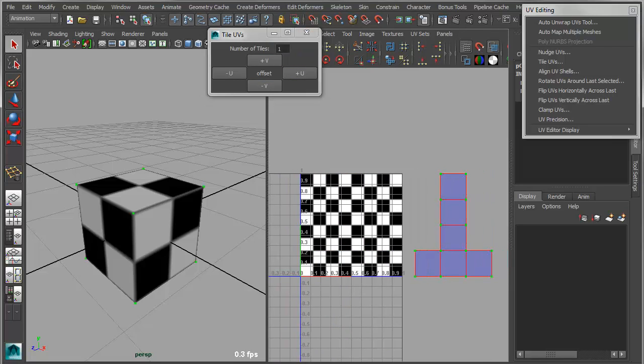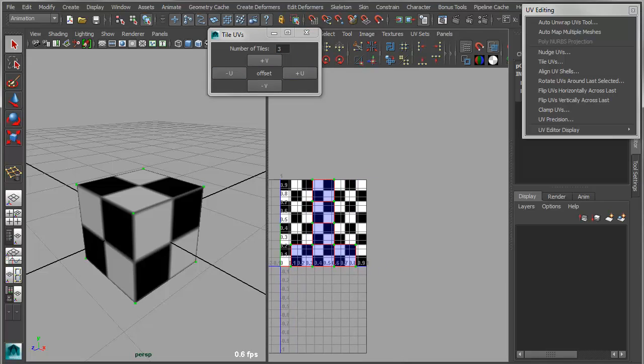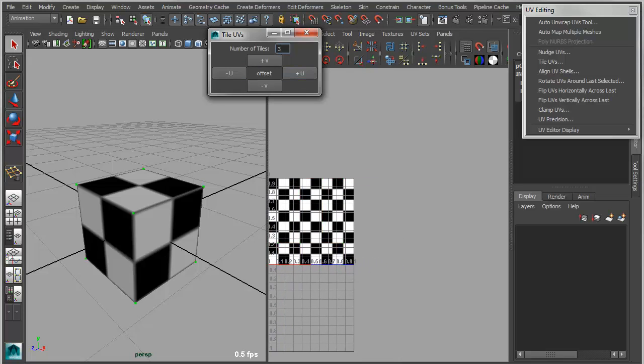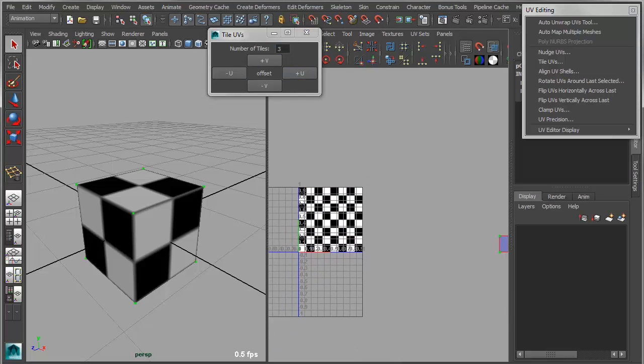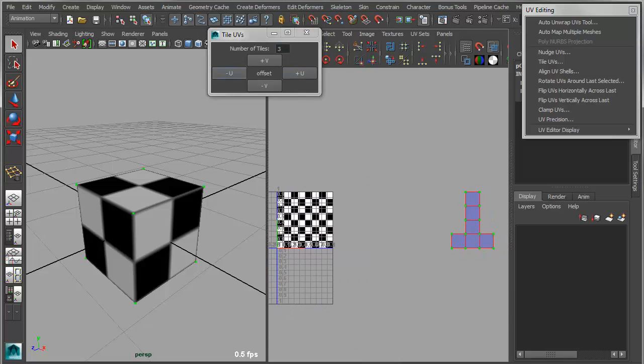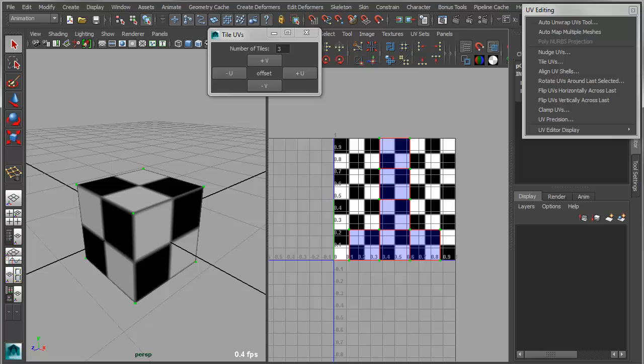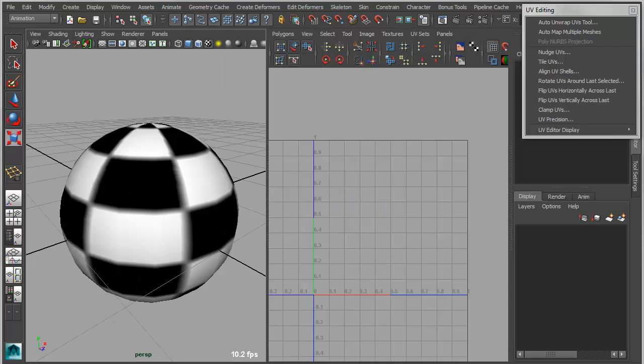So you could put these in the negative or you could put these in the positive. And again, you can work in multiples as well if you wanted to skip three tiles ahead. Now when I apply this, that will move that exactly three tiles out. So this can be useful for laying out different UV tiles to be associated with different textures.